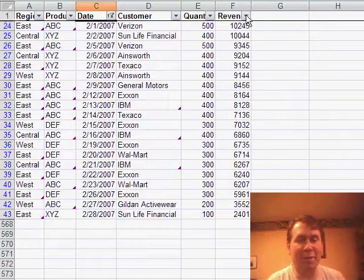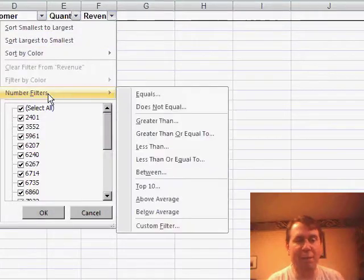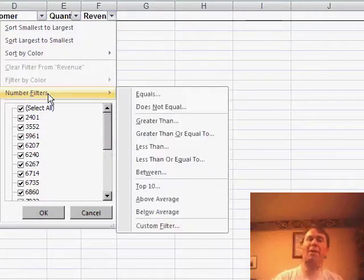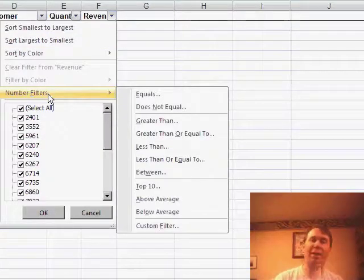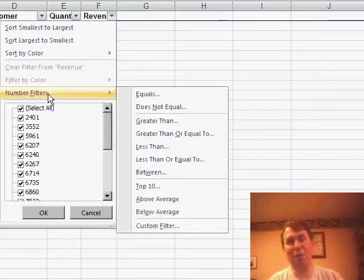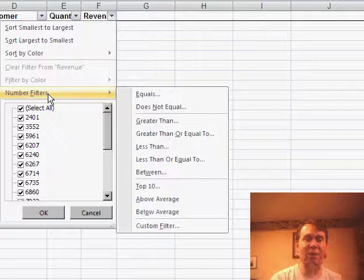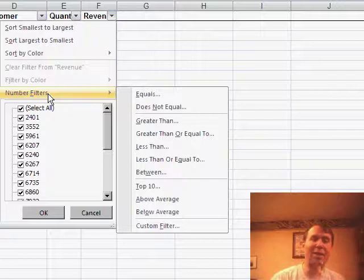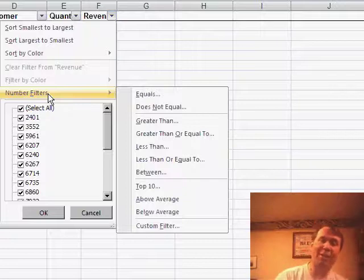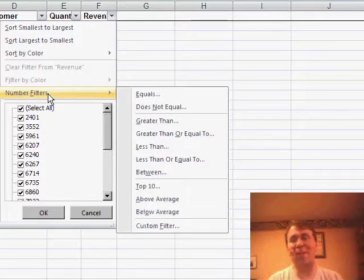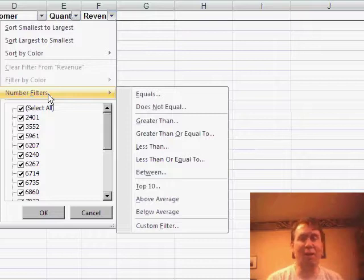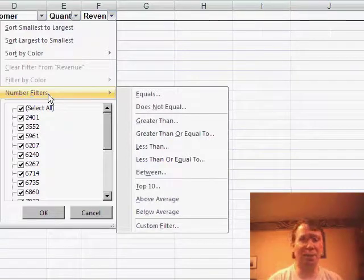The other interesting filter that we have is on numeric filters. We can say we just want to see the records that are greater than a certain value or between a certain value or the top 10. Now we had top 10 before, but everything else is brand new in Excel 2007. So they really have done a lot of work in the auto filter. To a certain extent, this makes it even more obscure when you would have to go out and use the old advanced filter, which is really one of the hardest things to use in Excel.